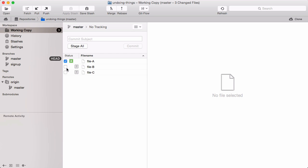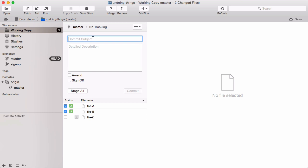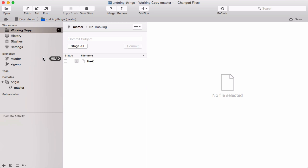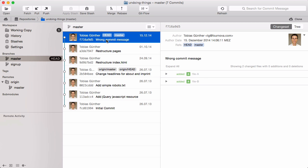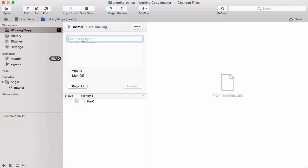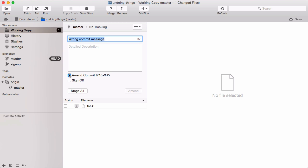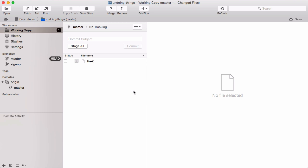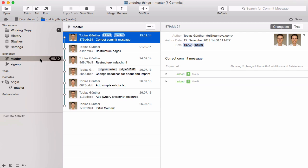I'll stage file A and file B and commit them. The most recent commit can easily be changed in Git. I can correct the commit message simply by committing again with the amend option. As you see, the latest commit was simply replaced by our amended, corrected one.